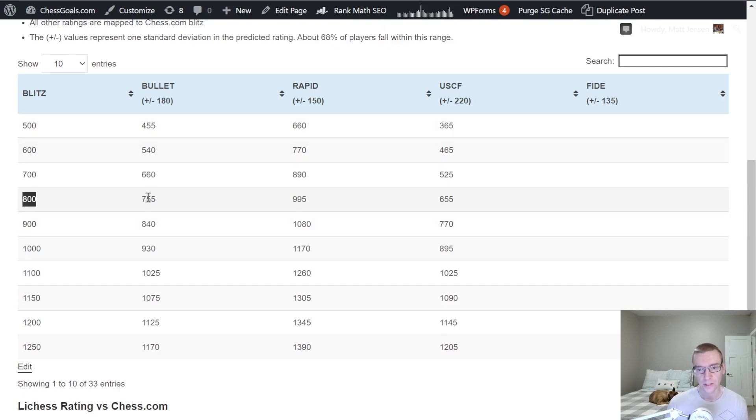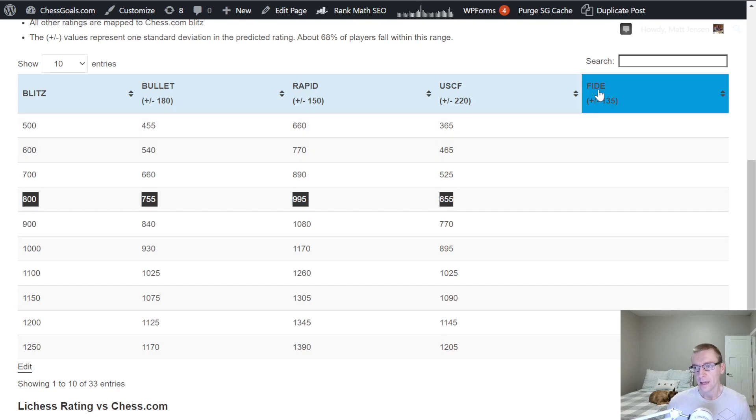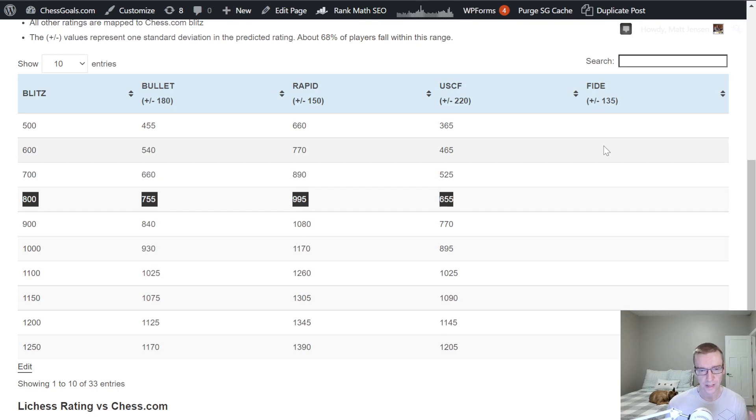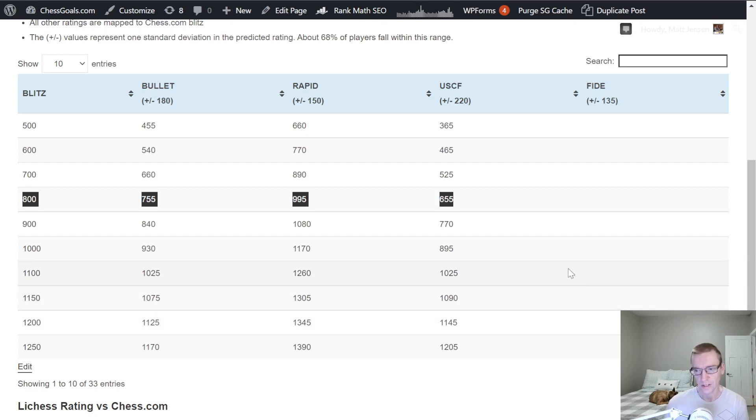So an 800 Blitz is about 755 Bullet, 995 Rapid, and 655 USCF. And FIDE, we don't have enough data at the lower ratings, because this is only looking at the most recent FIDE rating supplement. And a lot of players haven't been playing recently, and especially at the lower ratings for FIDE.